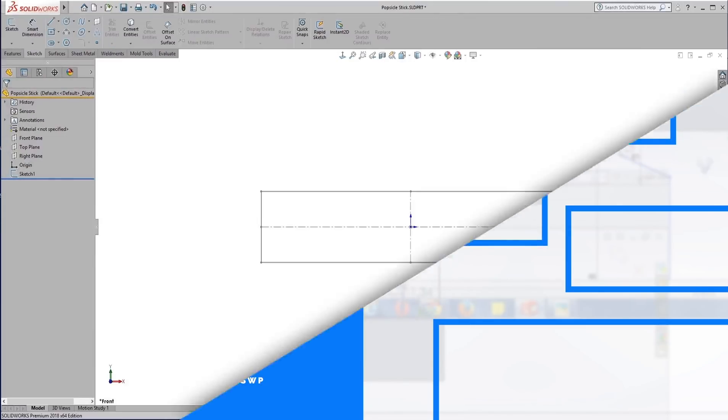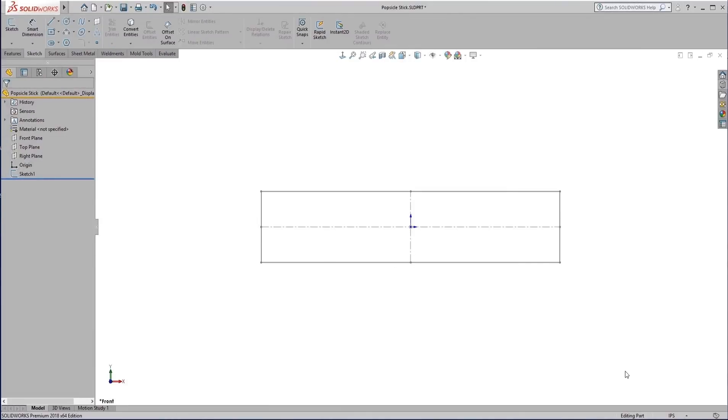Hello everyone, my name is Chris Jorian and I'm an application engineer with Trimac. Today we're going to be talking about weldments, how to create them, and more specifically what to do once we've created them.